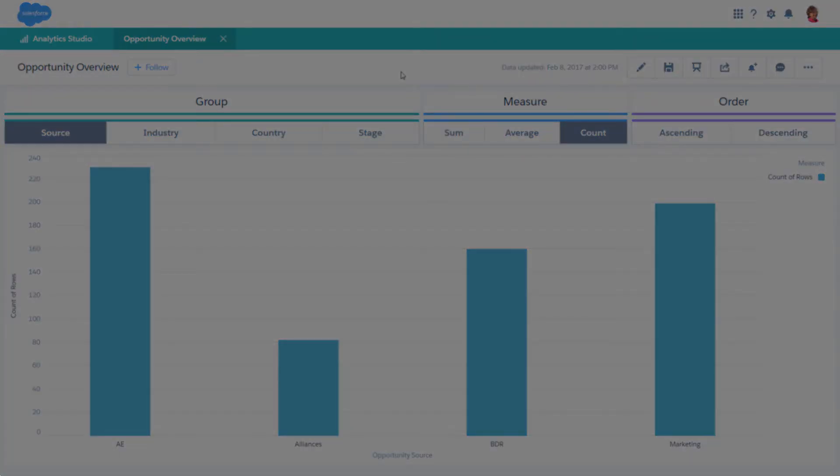Bindings are a versatile way to customize dashboard widgets and steps. To do so, you edit the dashboard's JSON. Unlike faceting, which applies filters to other steps, bindings can dynamically change any part of a query, like measures, groupings, sort order, limits, as well as filters, based on another step.